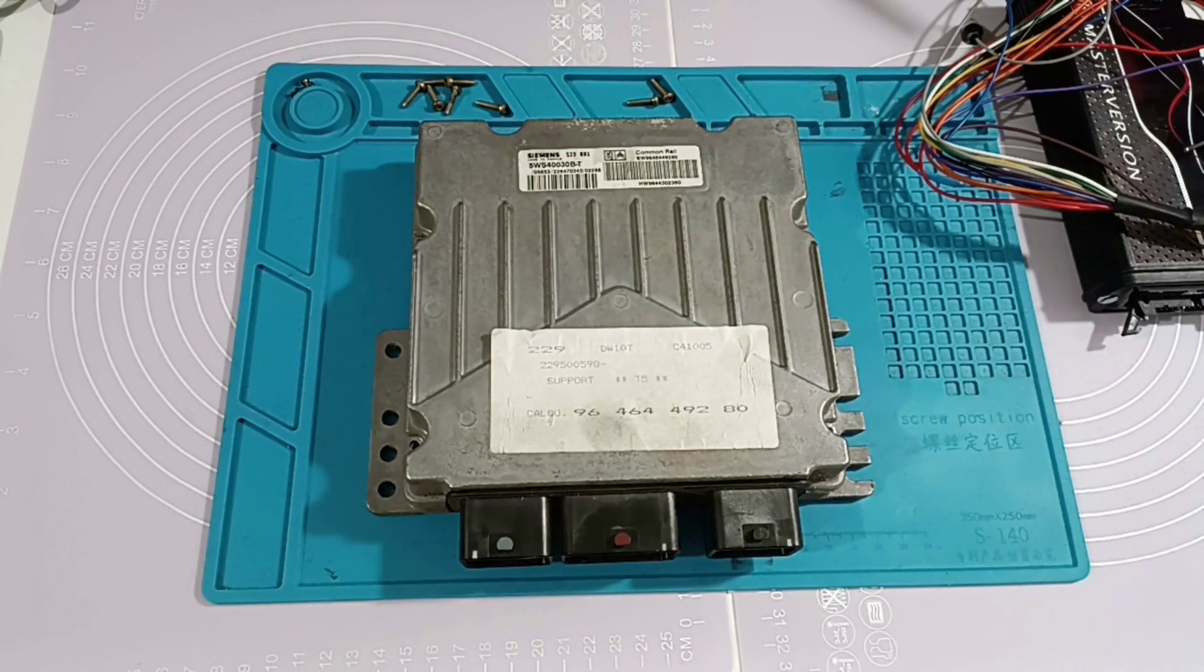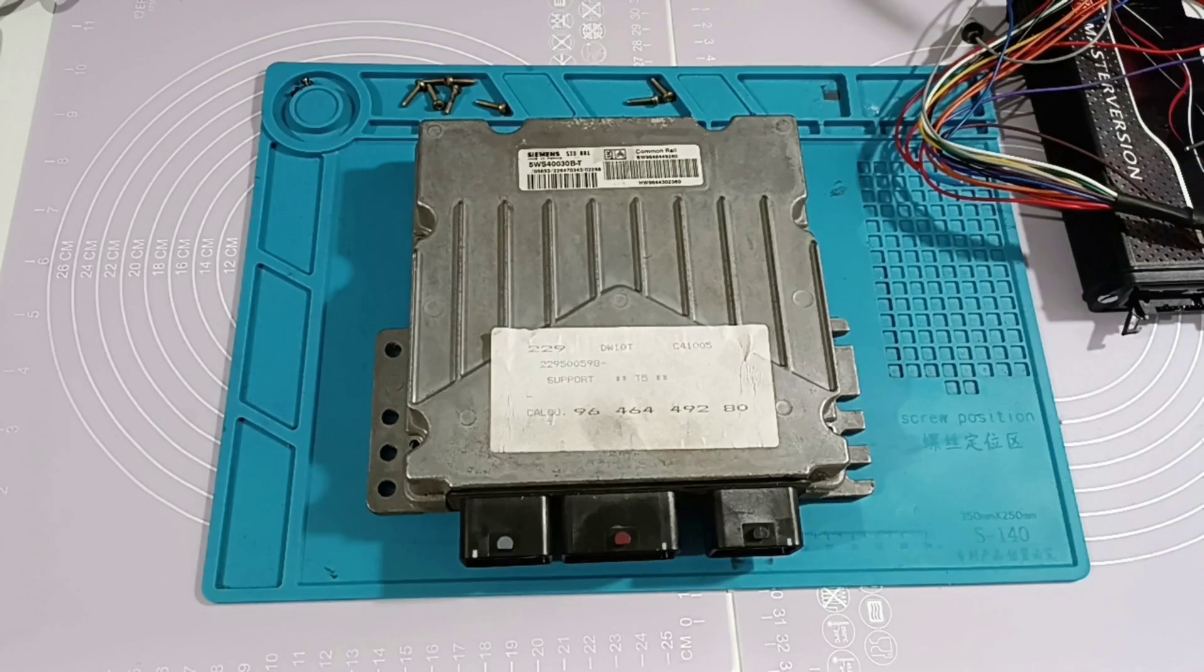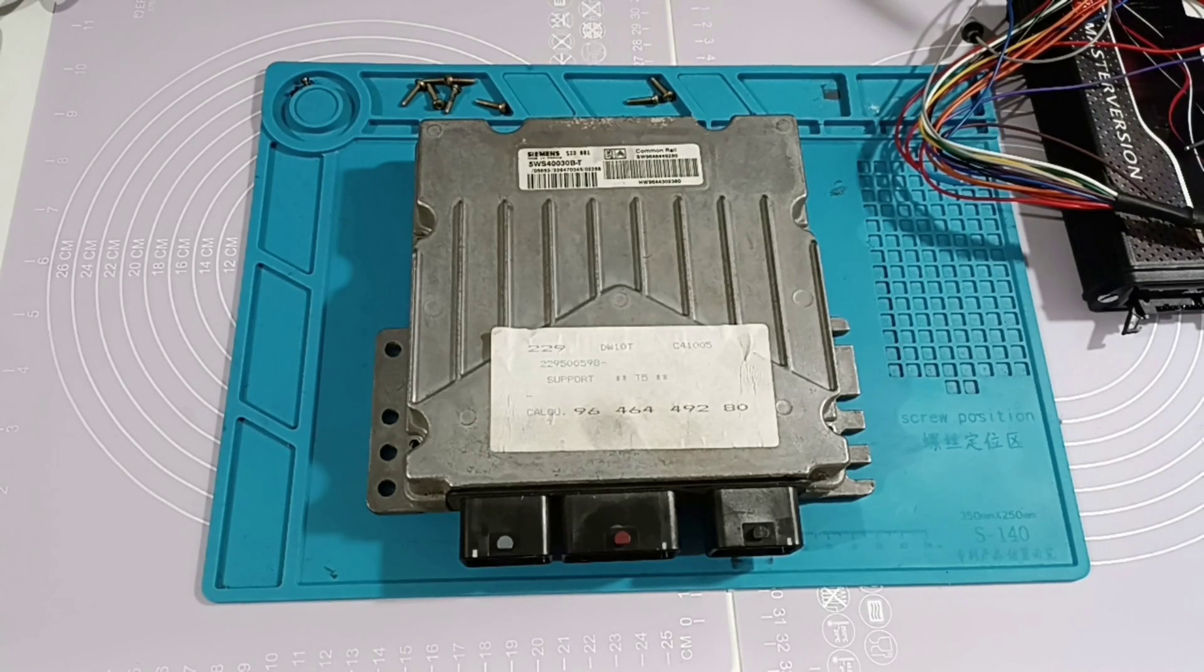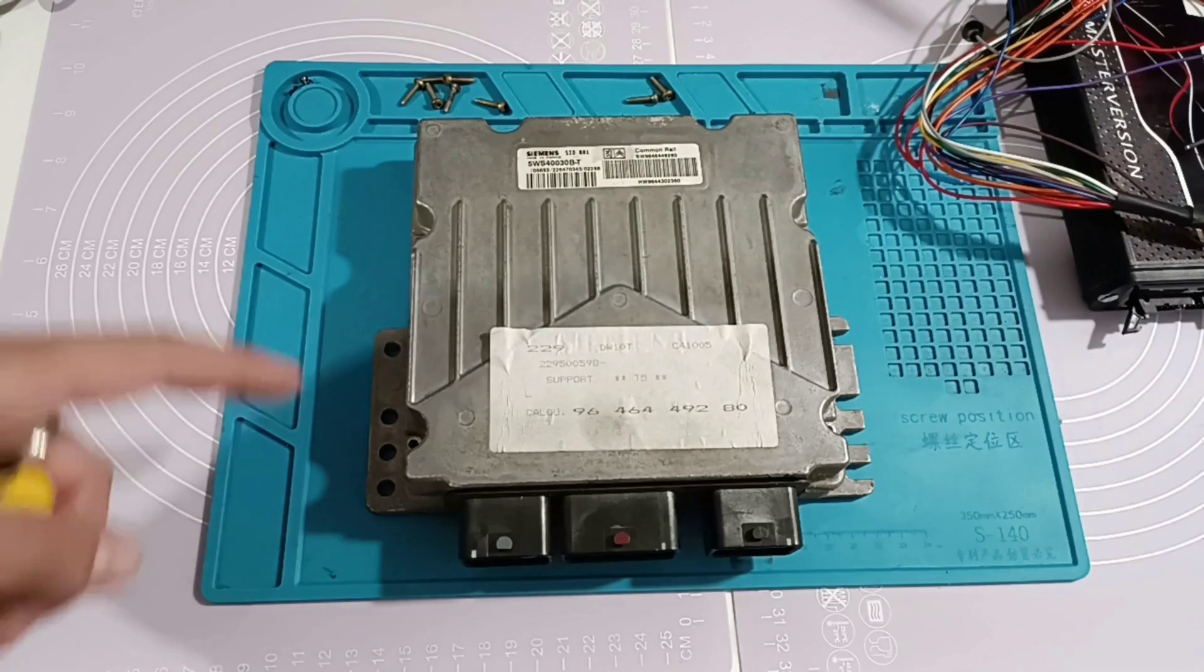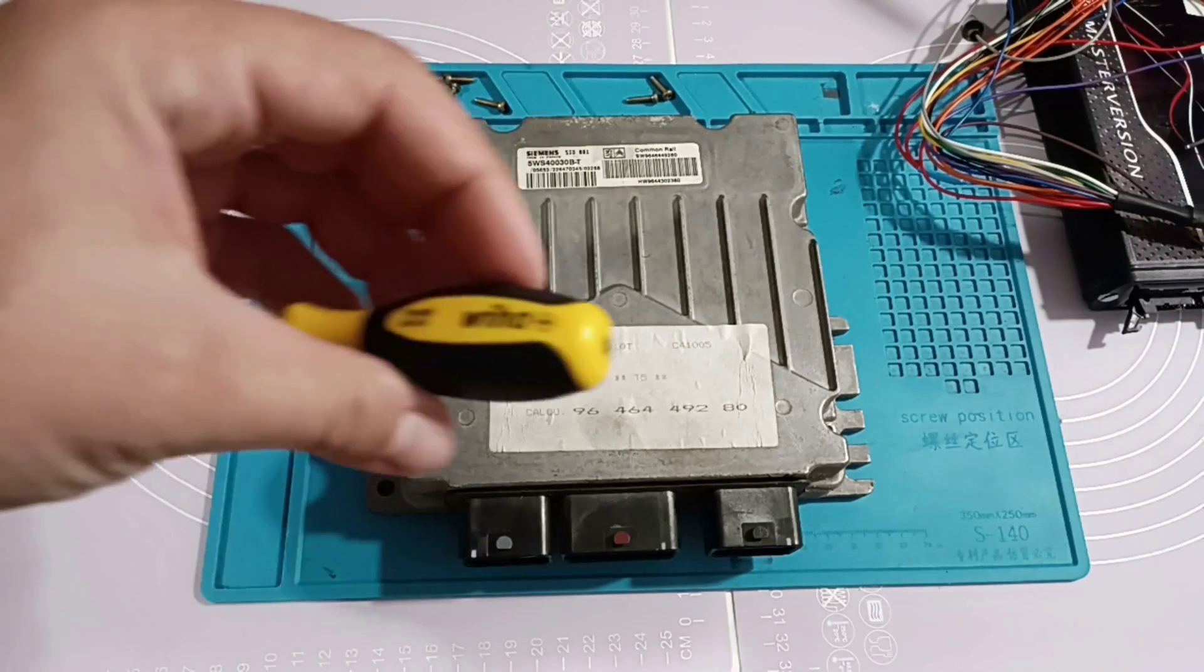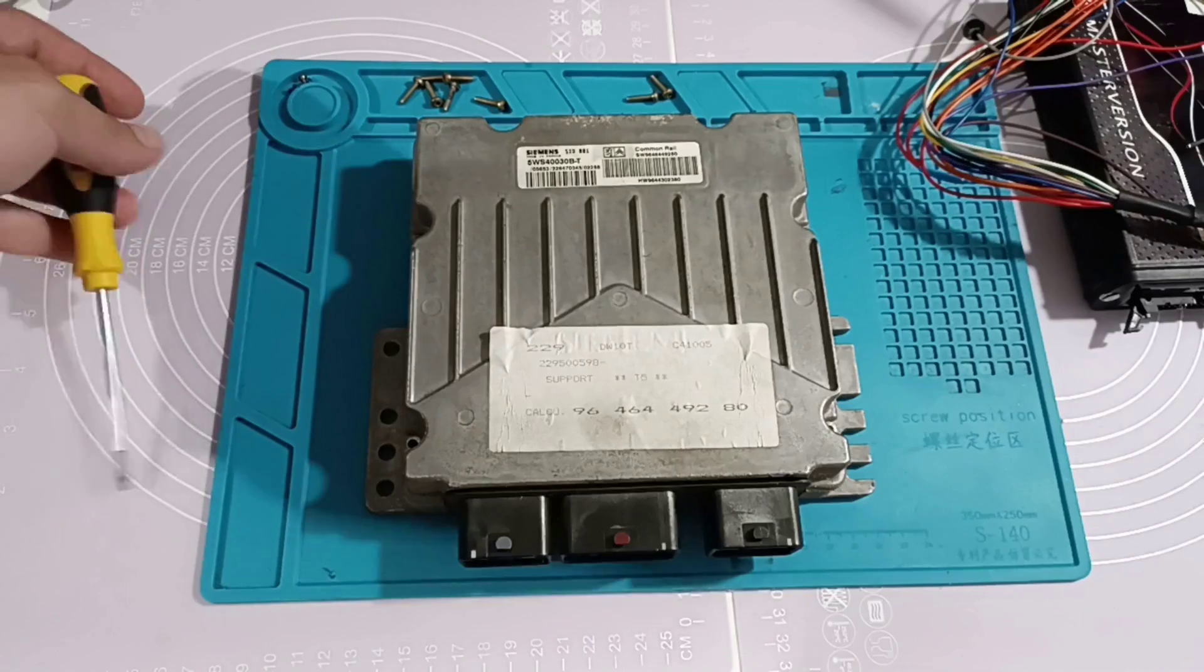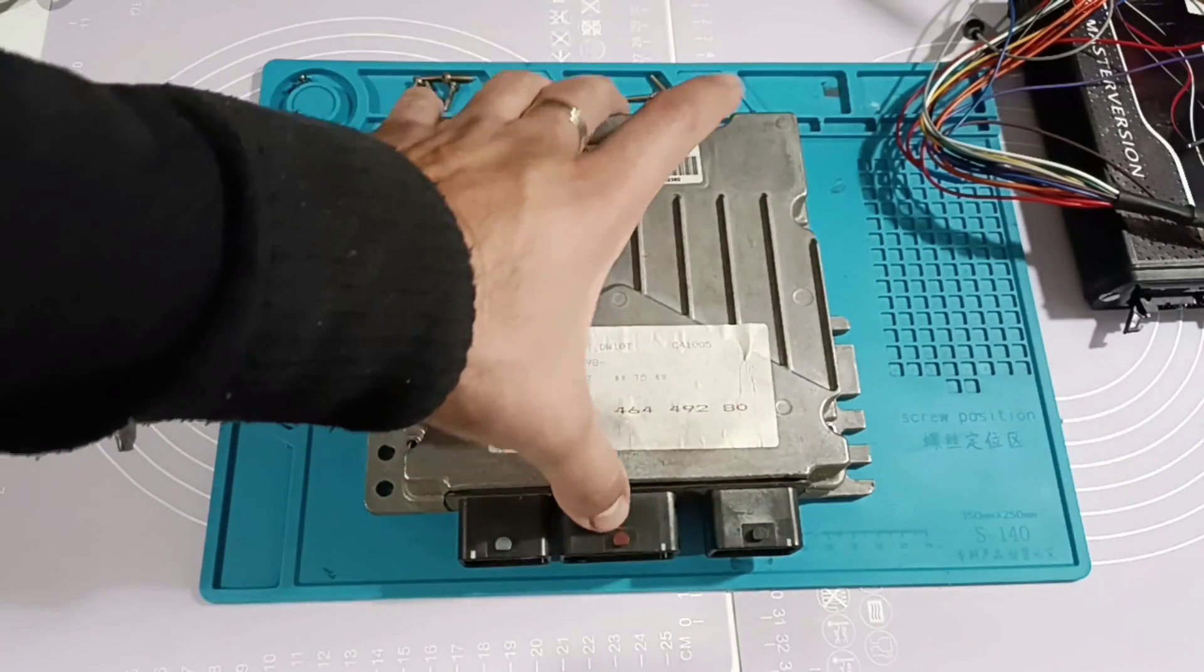We will do a full backup of this ECU and after that I will make IMMO off. I already opened this ECU. You need the T10. You have the screws over here.